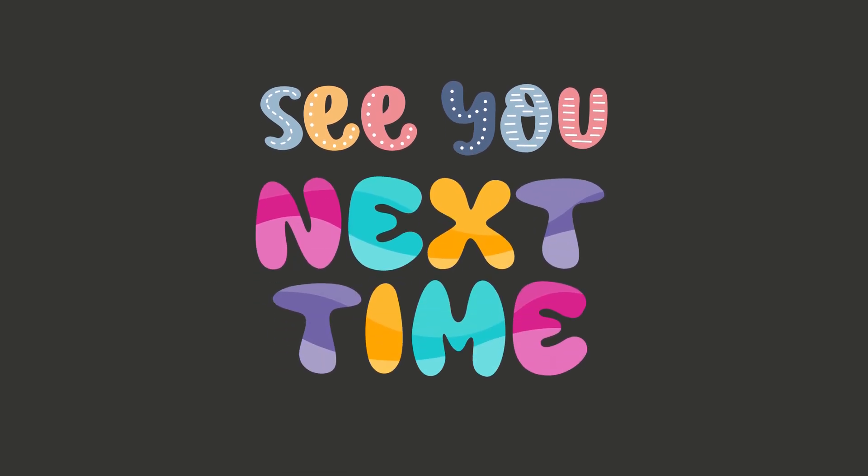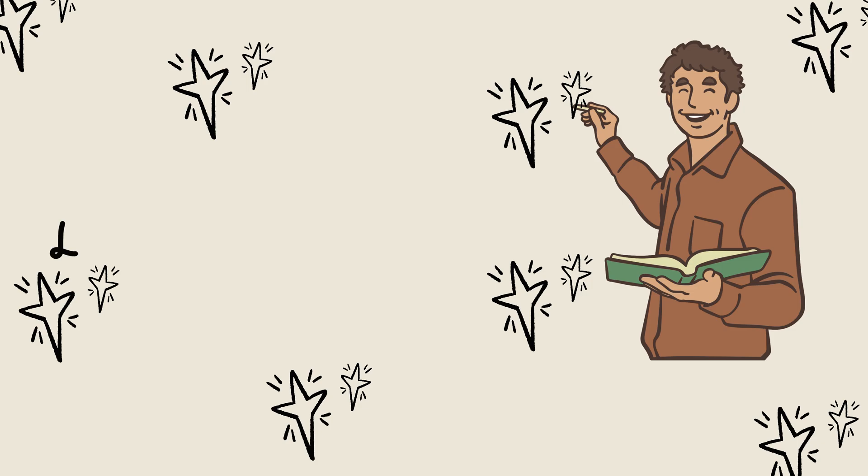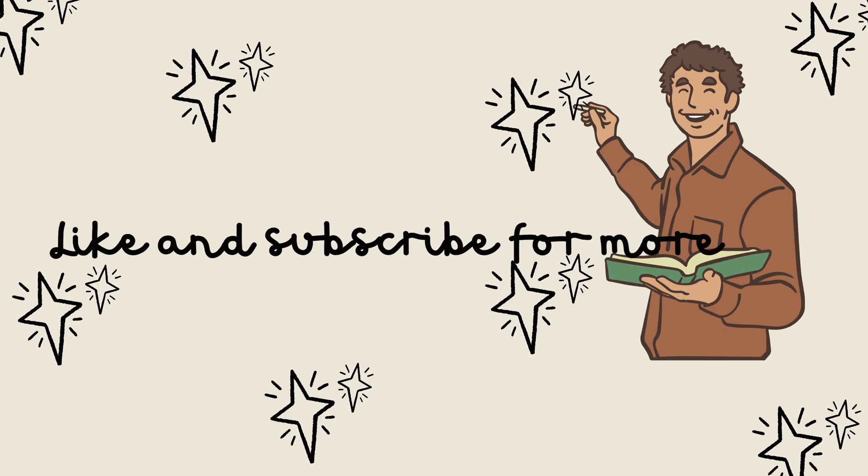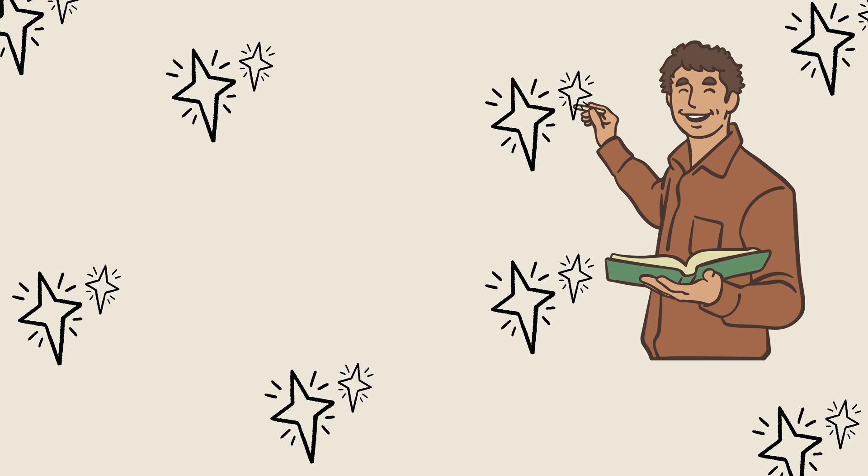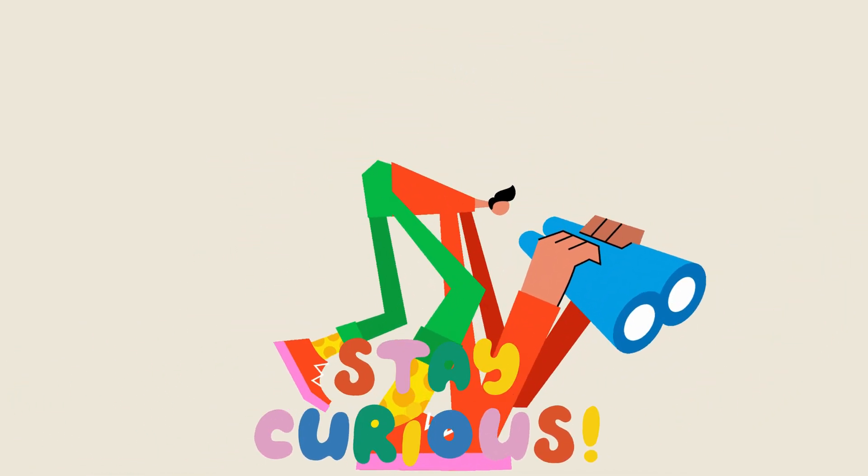That's it for today, folks. Thanks for hanging out with me. I'll see you in a brand new episode next time. Don't forget to like, subscribe, and ring that bell icon so you never miss a science adventure. And remember, always stay curious.